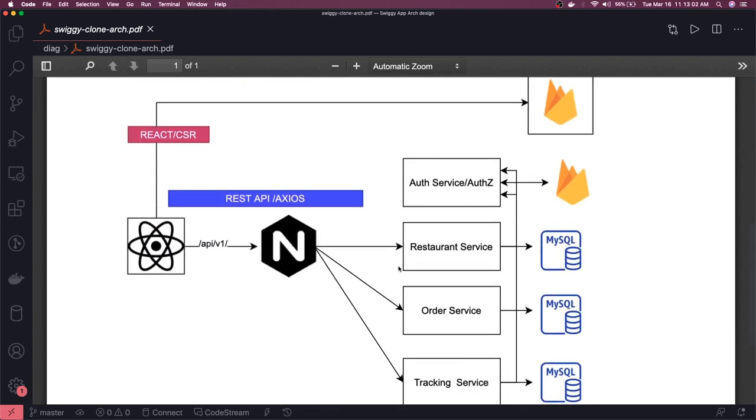Create React App which is doing client side rendering on the React client side. And we will do the reverse proxy with the help of nginx. Nginx will just redirect us to the respective services based on this endpoint.